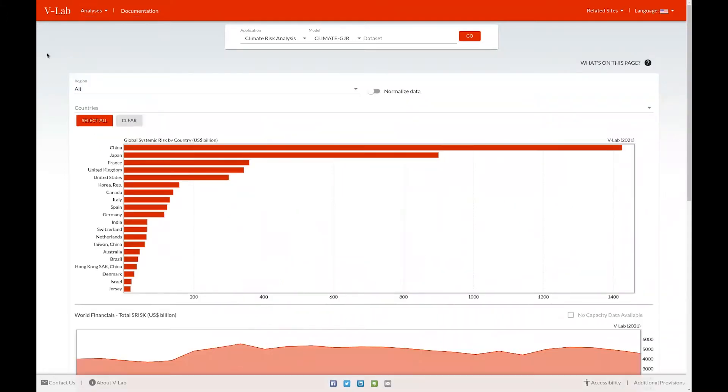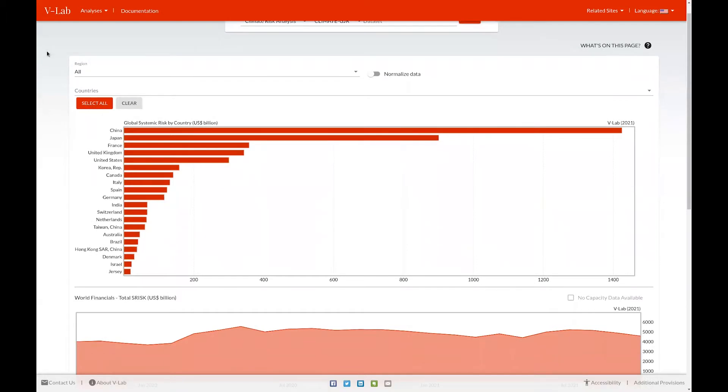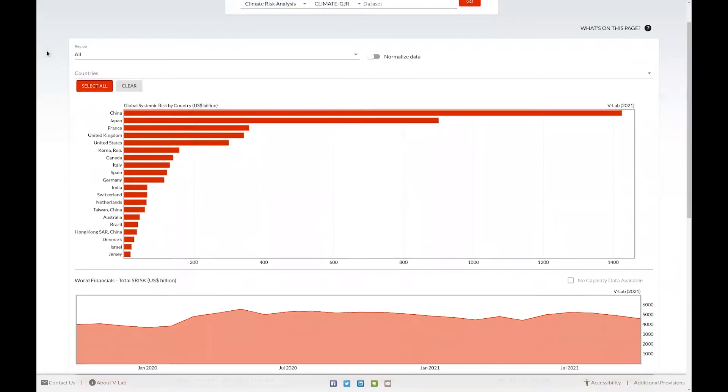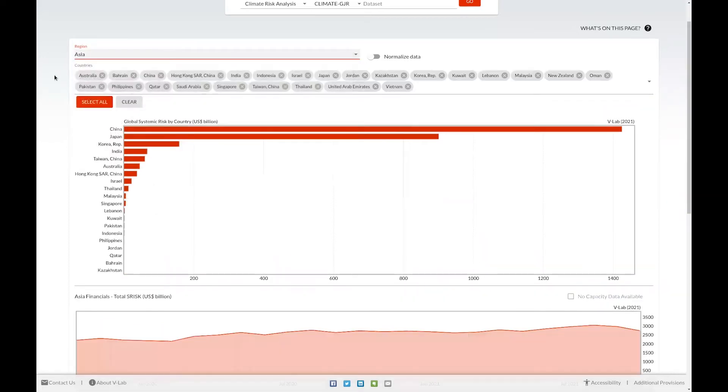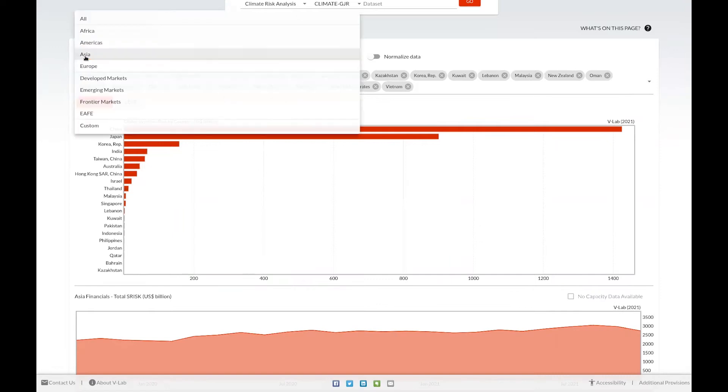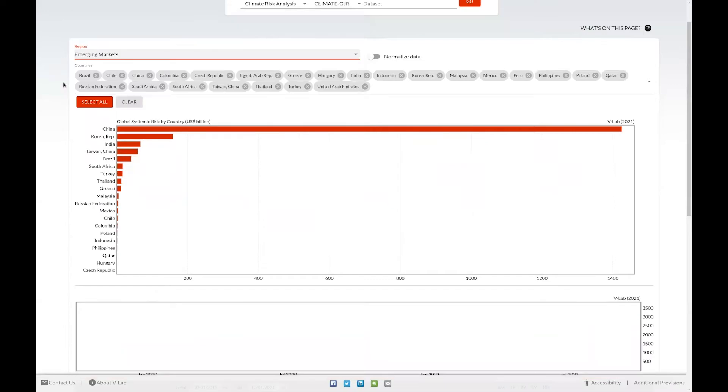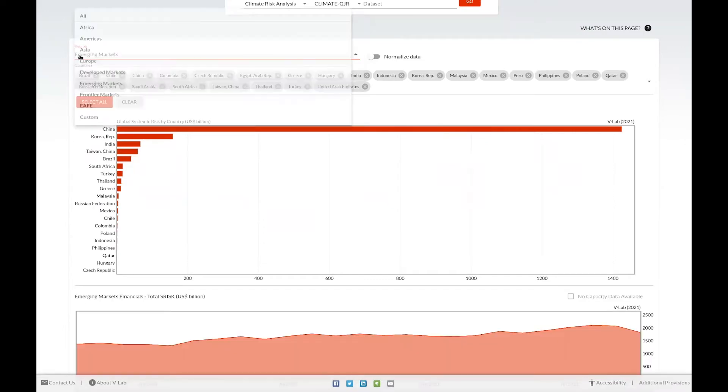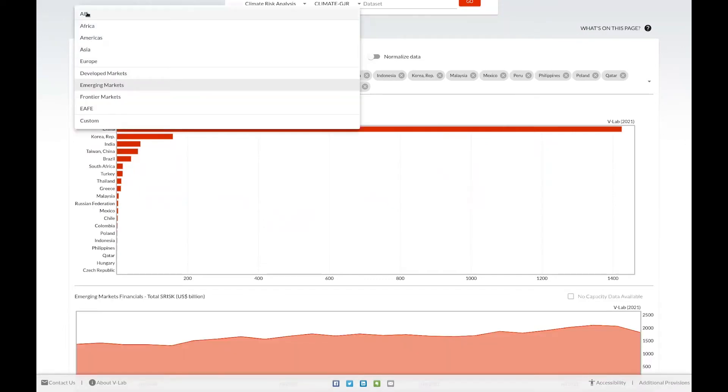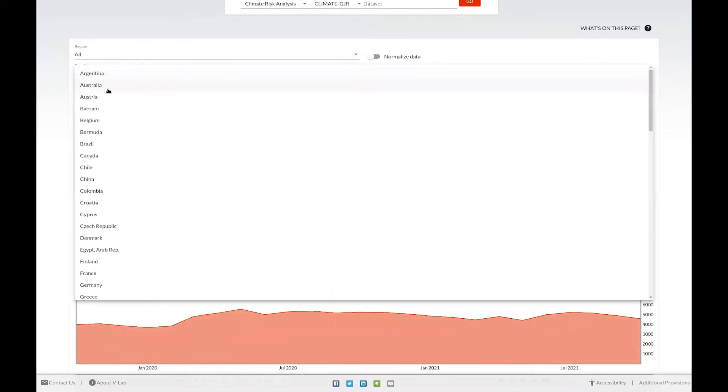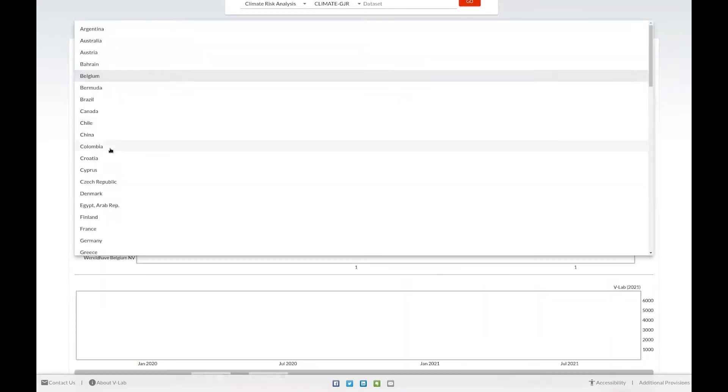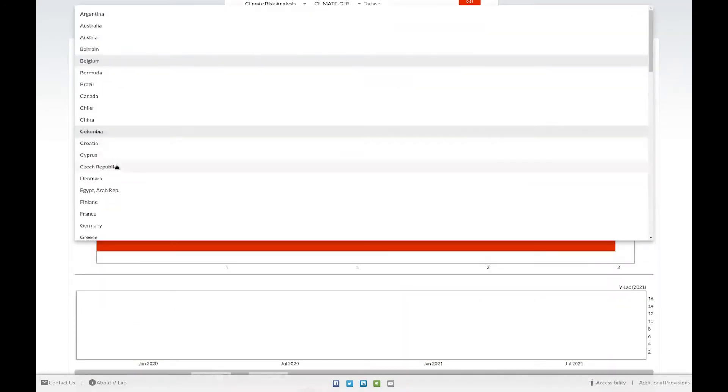This is our systemic risk analysis welcome page. The first thing you see on this page is a Pareto chart of the total S-risk listed by country. You can isolate not only by all countries, but you can choose a specific region, for example, Asia, or a type of market like developed or emerging markets, or even choose a custom data set by selecting specific countries in the dropdown list.